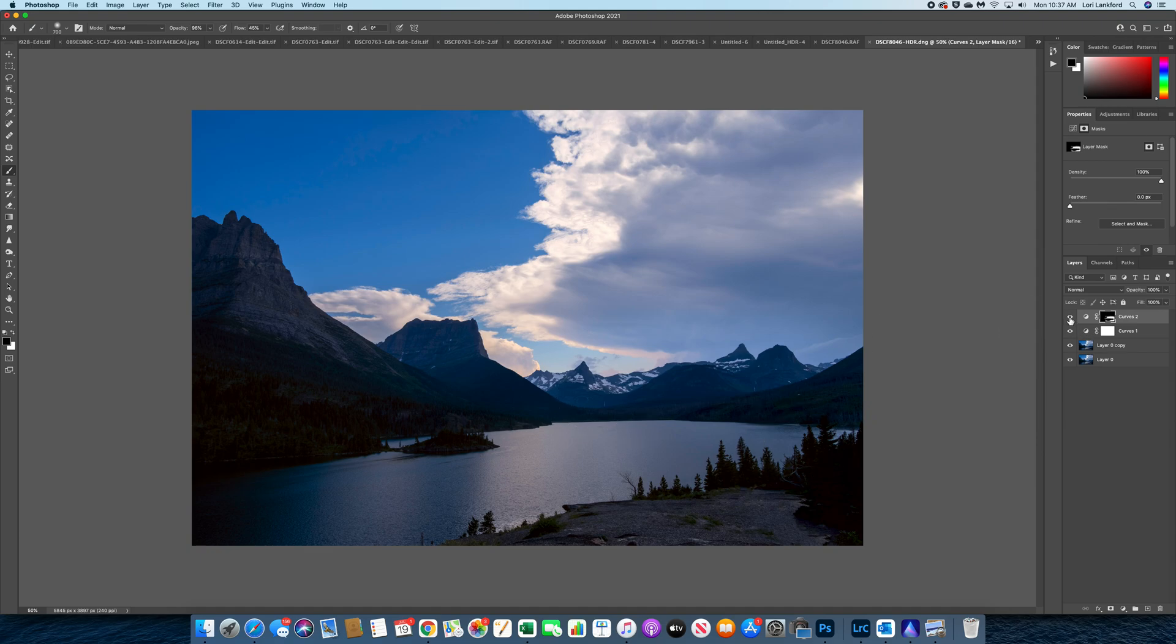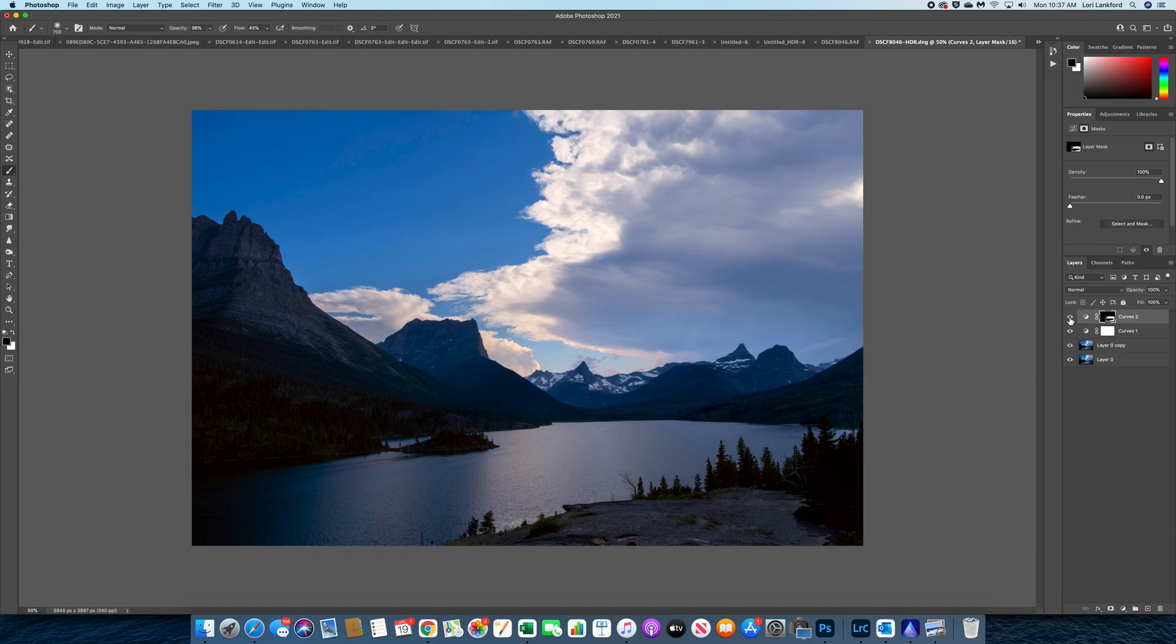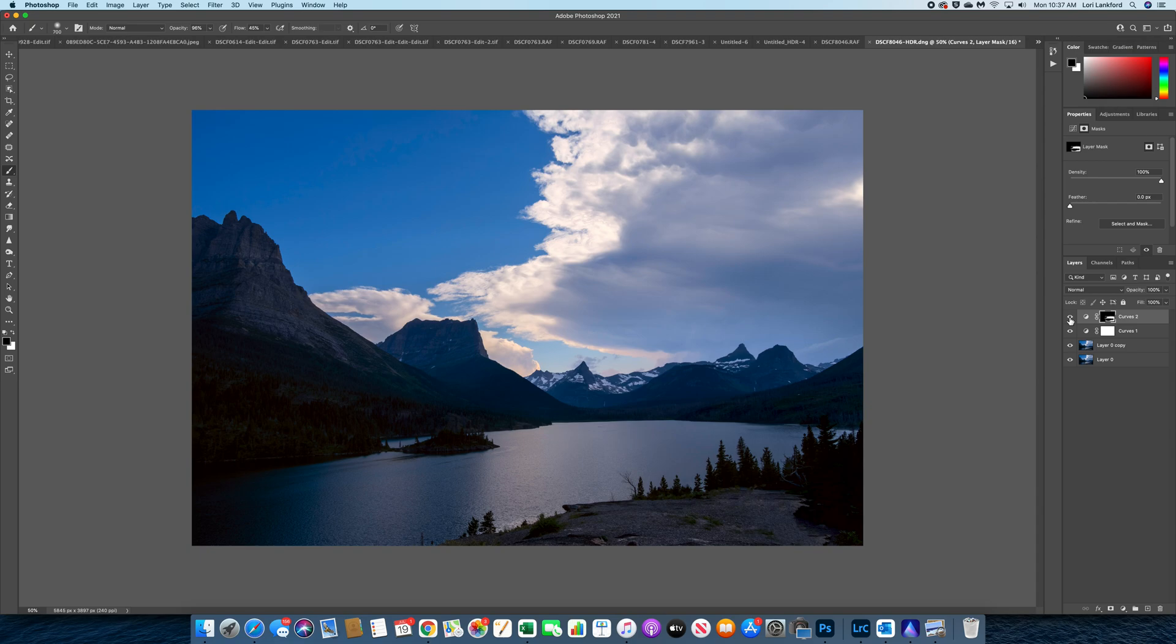So let's turn this on and off. So that's before and that's after. What a difference. So I really like what that did.